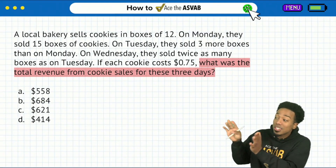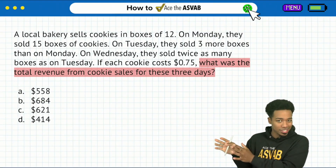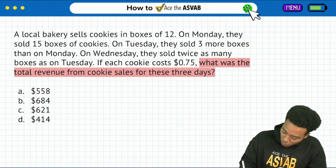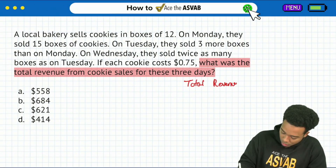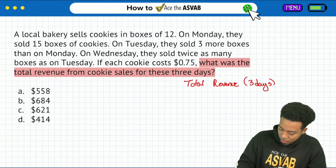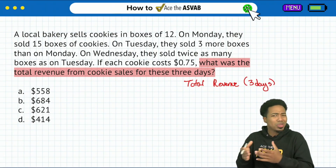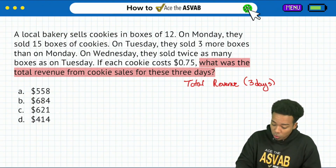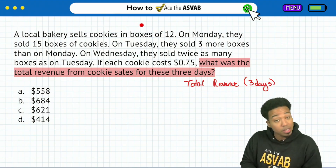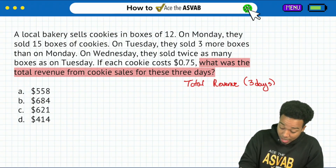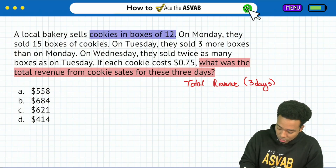Keep it simple. We'll see where the information takes us. Now, starting with the question, we're looking for total revenue over the three days. So now that we know what we're looking for, let's read through the information and see what the problem gives us to work with. A local bakery sells cookies in boxes of 12. So each box is 12 — cookies in boxes of 12.